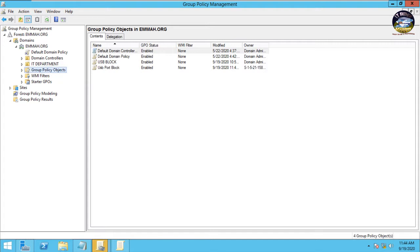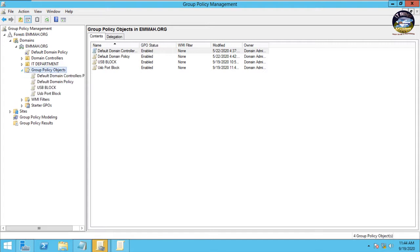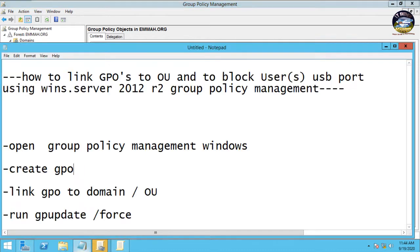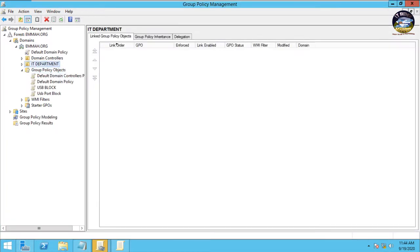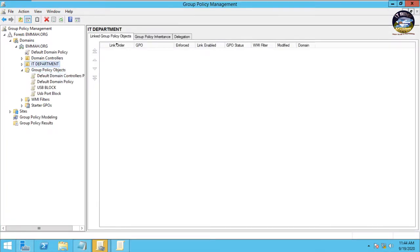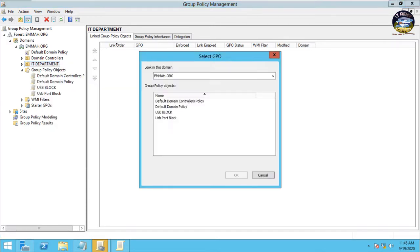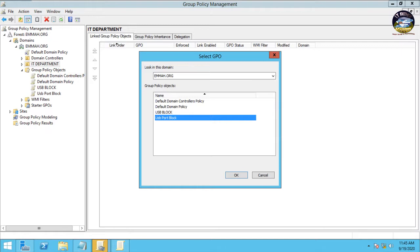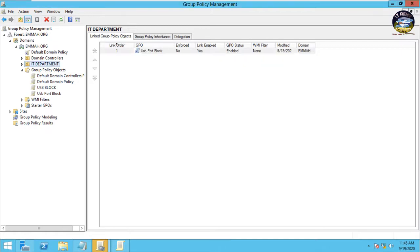So here you expand group policy object, you see we have the USB Port Block here. After creating the GPO, then you link the GPO to a domain or OU. This is the OU. So you right click on the OU, then you go to link an existing GPO, then you click on it. Then you come here and select the one you just created, that's USB Port Block, then you click OK.